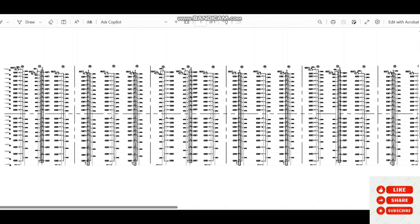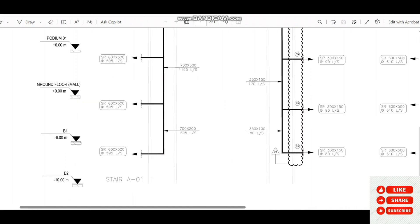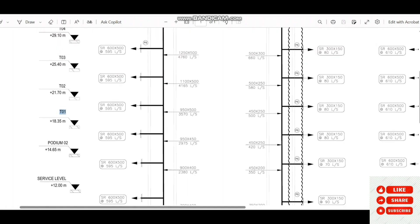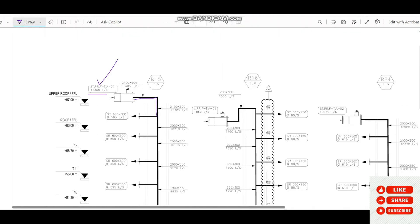This high-rise building project has plenty of staircases and lift arrangements. The concept for each is similar. At the top level we have the staircase pressurization fan with a capacity of 11,305 liters per second. The duct supplies air to each level from basement 2 up through basement 1, ground floor, podium levels, service level, podium 2, and floors 1 through 12, with roof and upper roof at the top. Before proceeding, we must understand some basic and important requirements of NFPA 92.